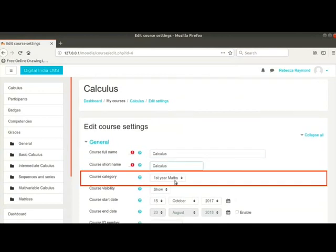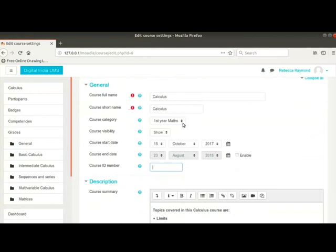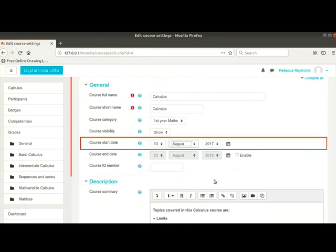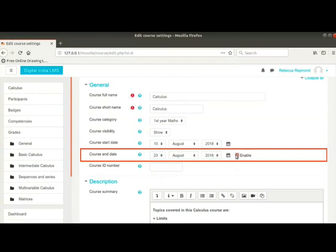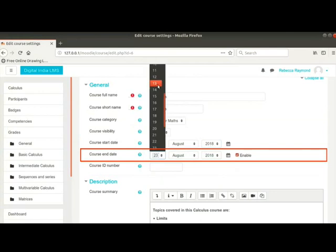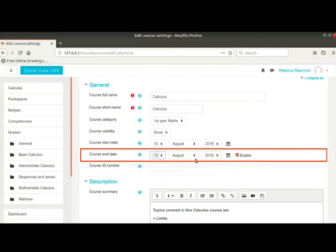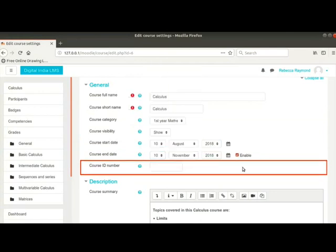Course short name is the name displayed in the course navigation and in course related emails. Course category is already set by the admin. We can change course start date, course end date and course id number as per our requirements.